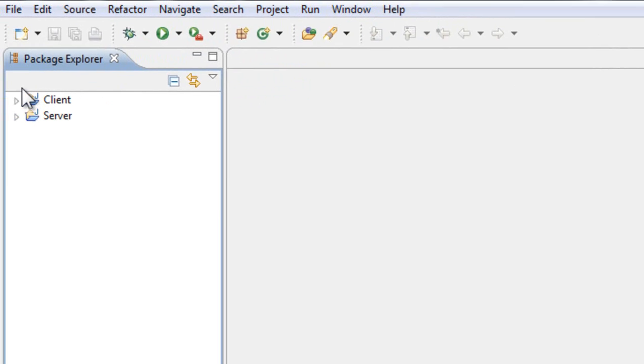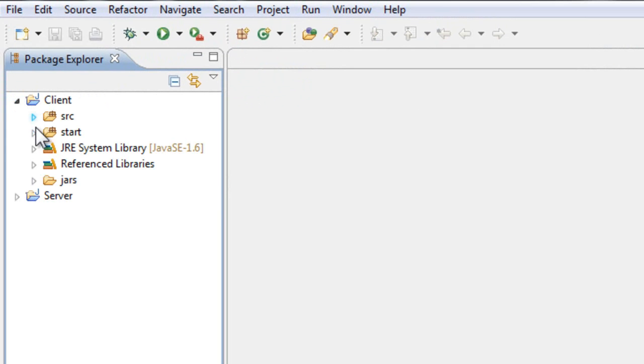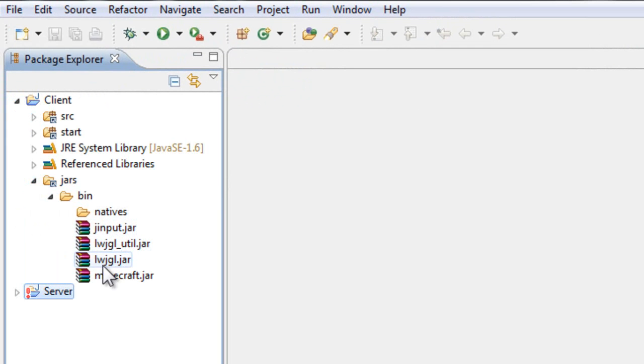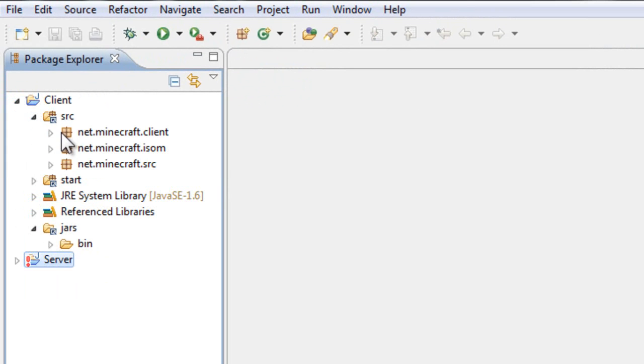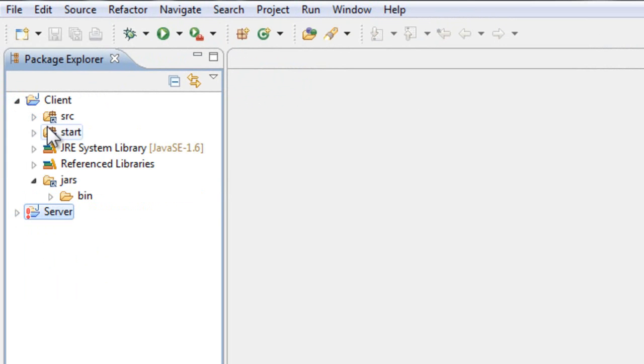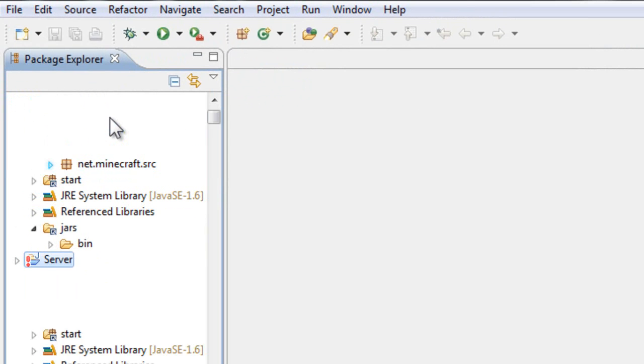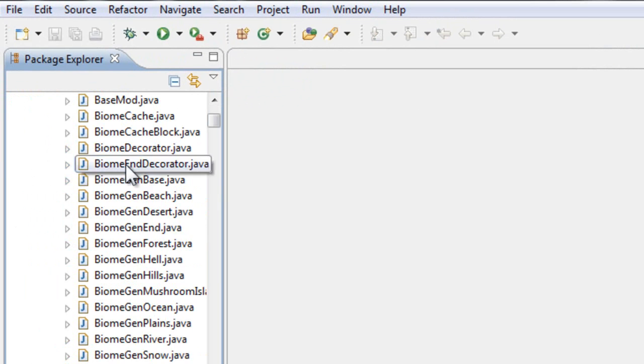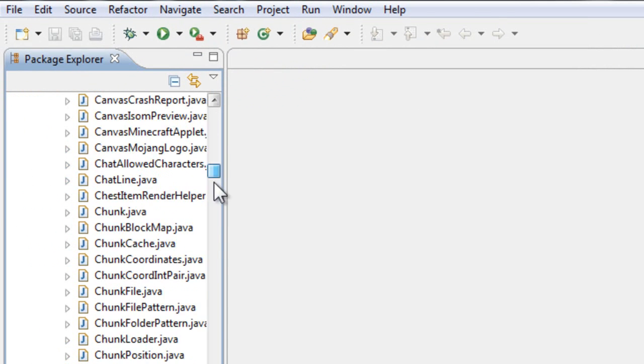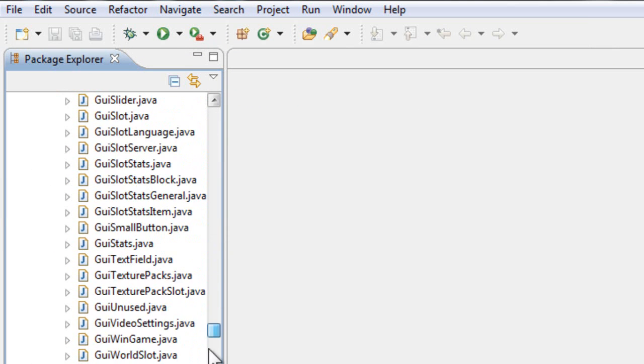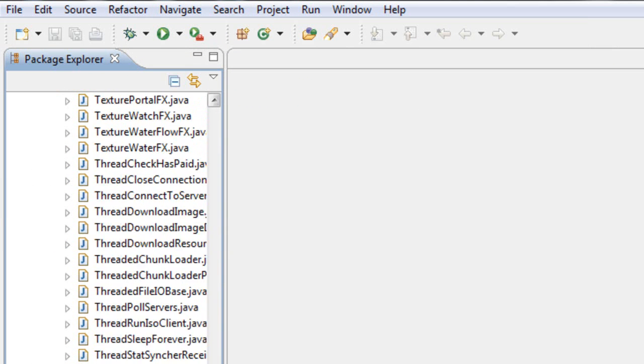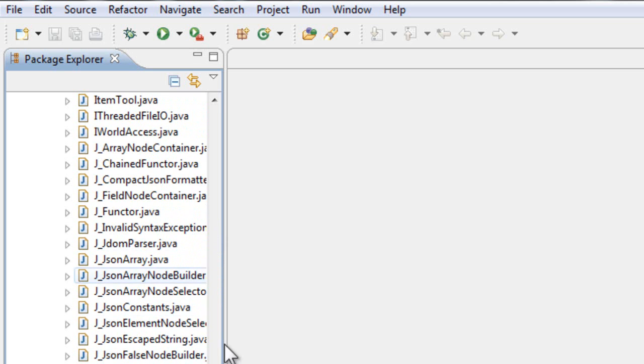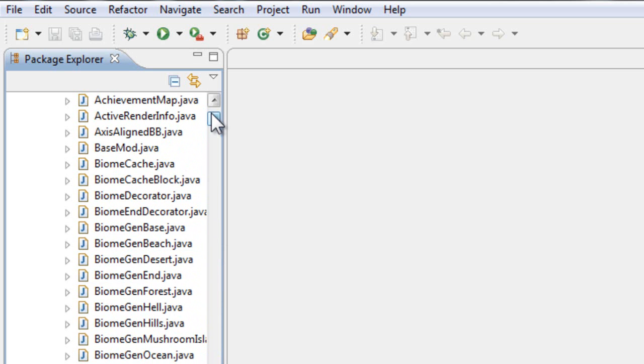OK, you have everything here. Your jars are here; you can open them from here. All your sources are inside this package, net.minecraft.sources. Here are every single one of the classes that made Minecraft. Let's just open one, let's say Block.